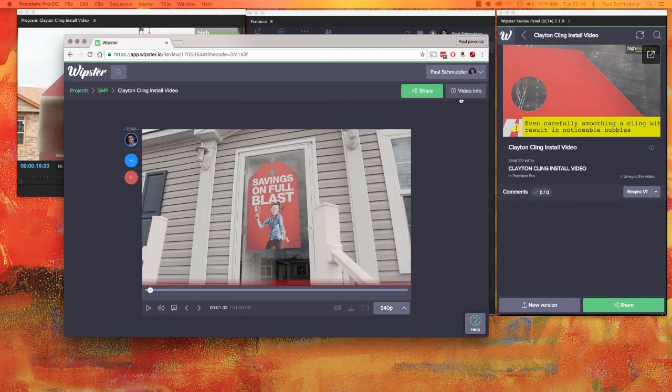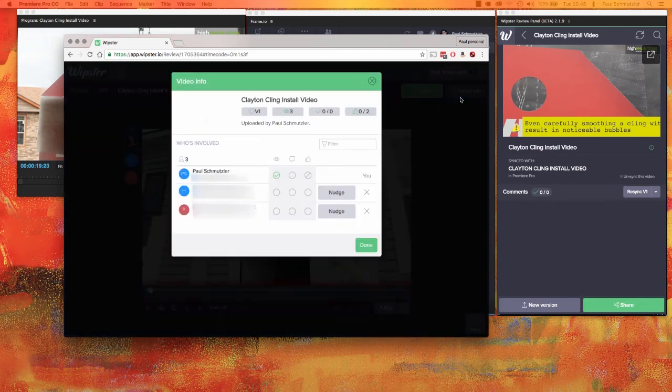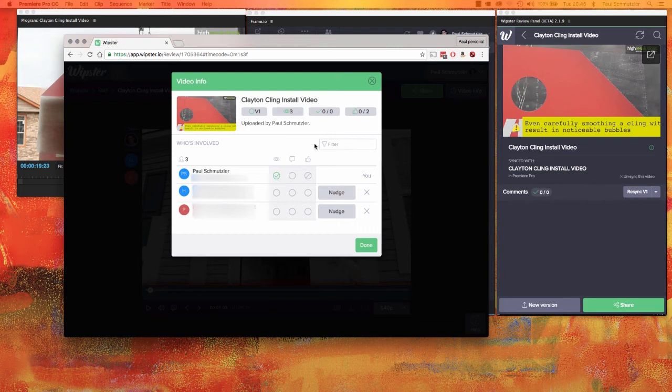I can also share it with others and see more specs about the video, including who's viewed it, who's commented, and who has approved it if necessary. And if you have one of those clients that's just slow to respond to anything, you know, wait a day or so and then hit this little nudge button.